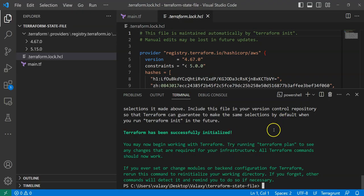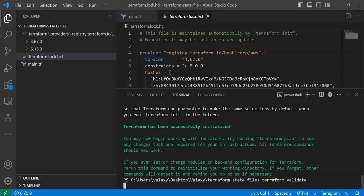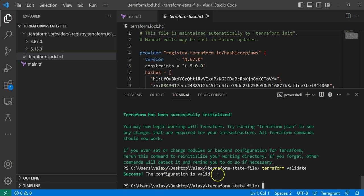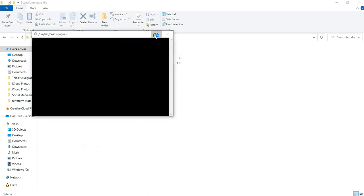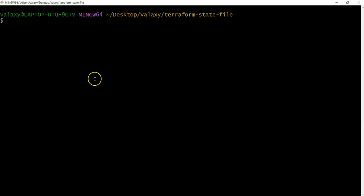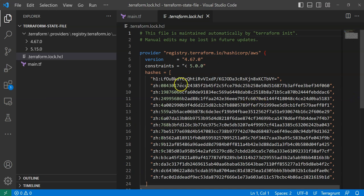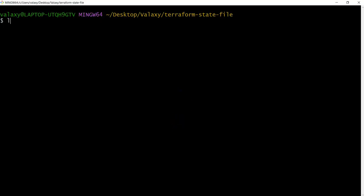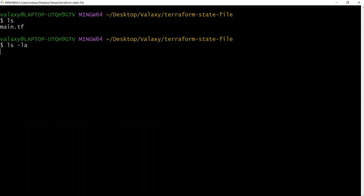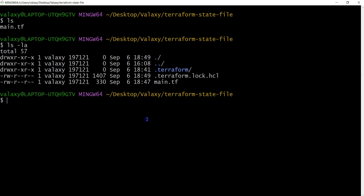To demonstrate this, I'll execute further commands. I'll run terraform validate — it's not necessary but good practice — and it confirms the configuration is valid. Then terraform plan, which is a dry run, shows it will create one resource: an EC2 instance. In the git bash terminal you can see main.tf, and with 'ls -la' you can verify the .terraform directory and terraform.lock.hcl exist.